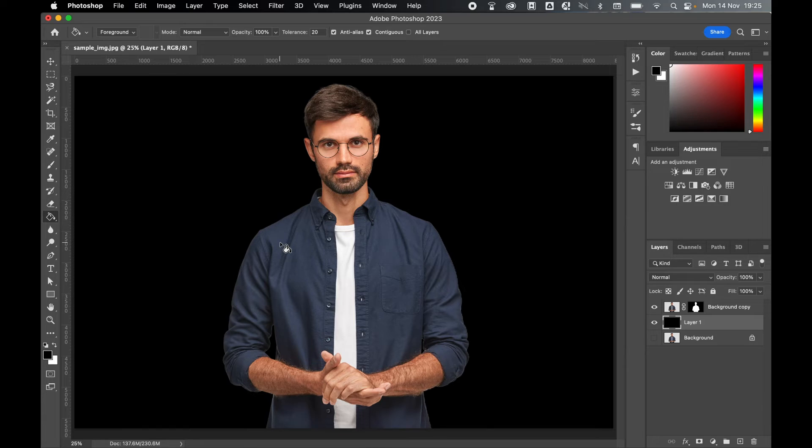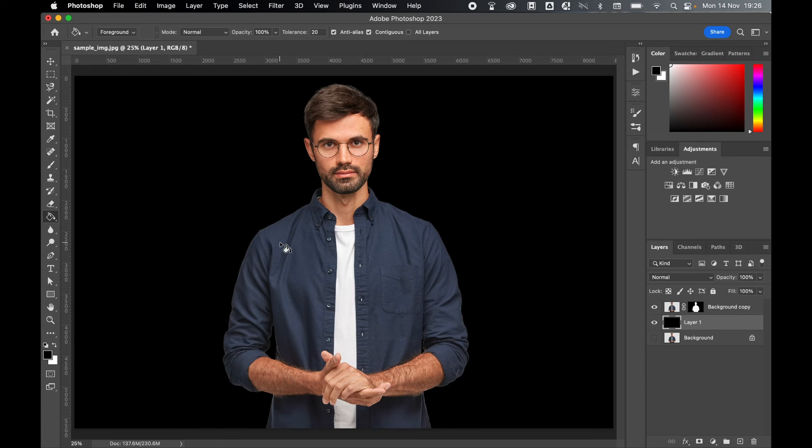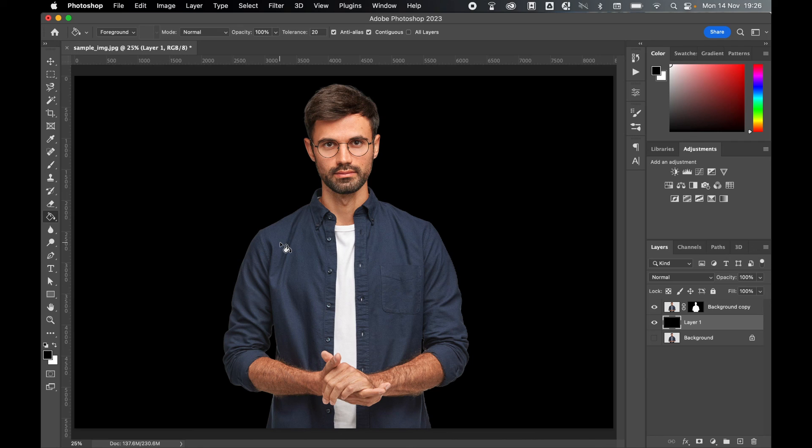So there you have it. There's a really easy way to refine your selection and get smoother results in Photoshop. I hope you found this tutorial helpful, and if you did, don't forget to like and subscribe. Thanks for watching, keep on designing, and I'll see you for the next tutorial.